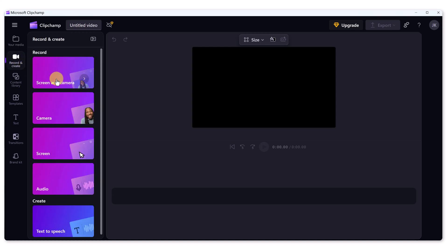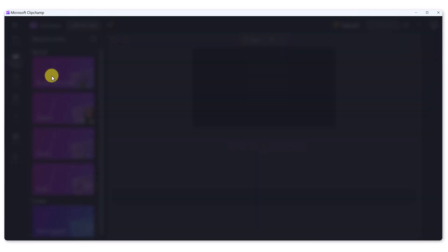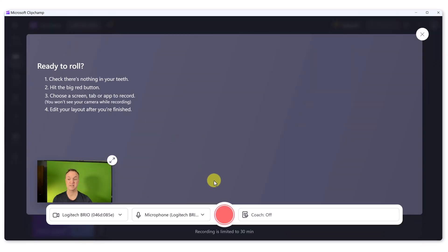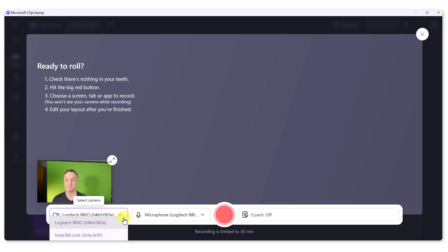But under record and create, I'm going to be showing this one because this is going to capture myself with the camera and the screen. I can also just do just camera, just screen or just audio. And I'm going to go screen here. And then you just have to pick what you want to record. So you can see here I am with the green screen behind me and I'm going to show you how to remove the green screen.